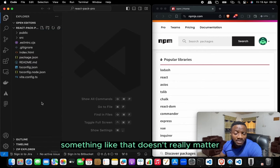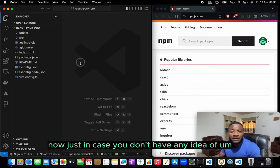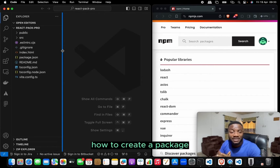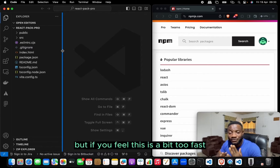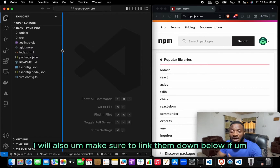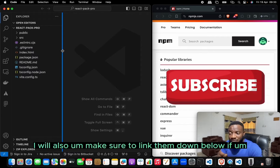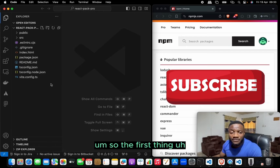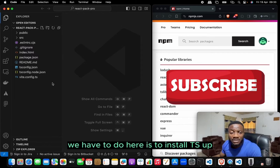Just in case you don't have any idea of how to create a package, this should not be too difficult to follow. But if you feel it's a bit too fast, you can check out my previous videos — I'll link them down below if it's a separate video.